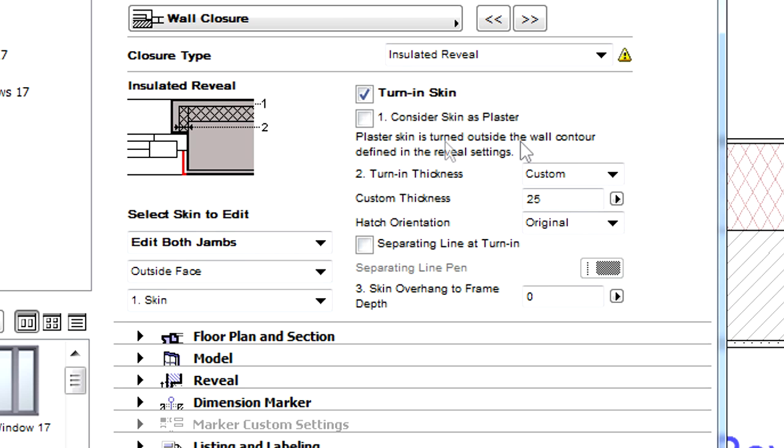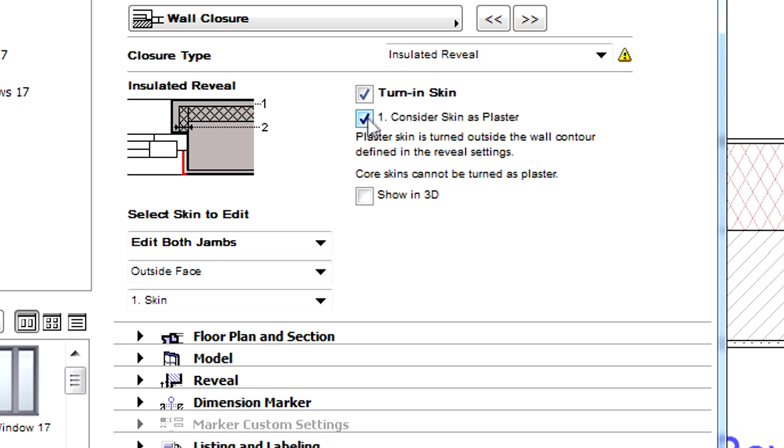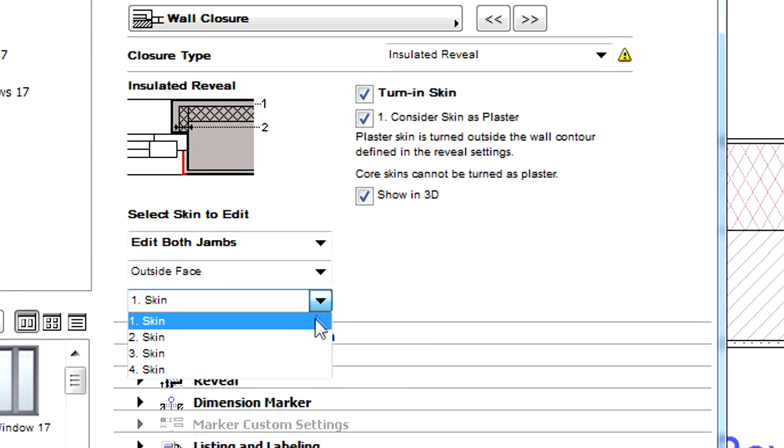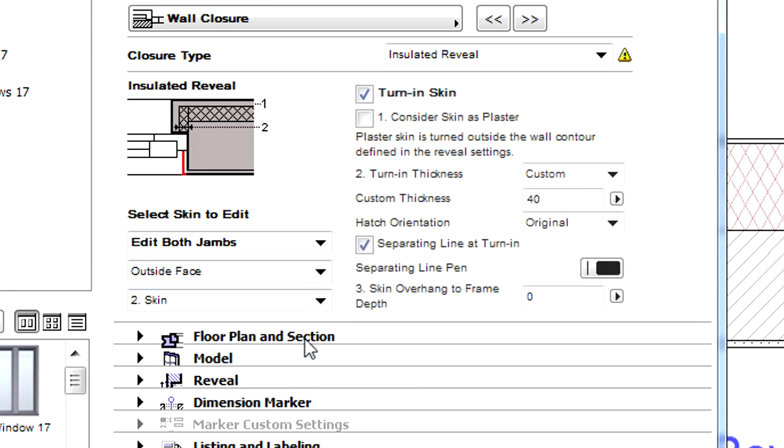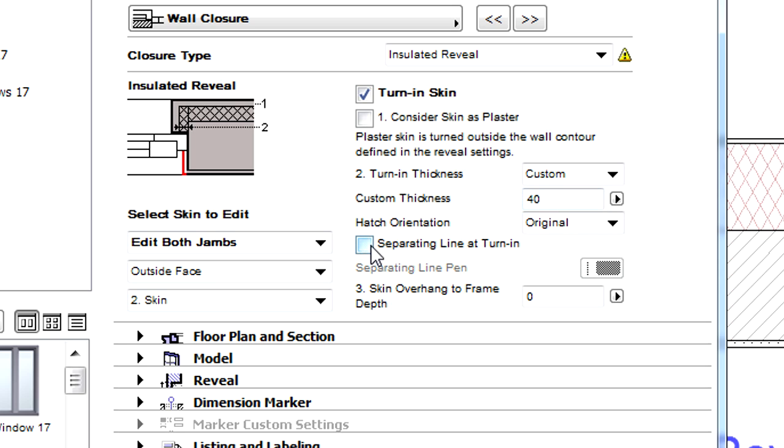For the first skin, let's check the Consider Skin as Plaster checkbox and also the Show in 3D checkbox. Let's select the second skin on the bottom. Uncheck the Consider Skin as Plaster option and the Separating Line at Turn in option checkboxes. Let's also add 40 mm custom thickness here.